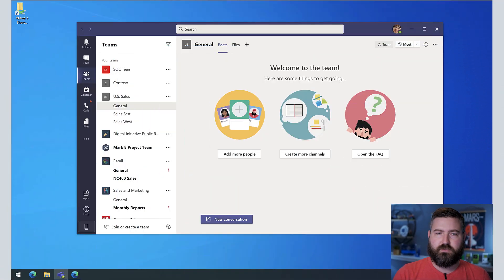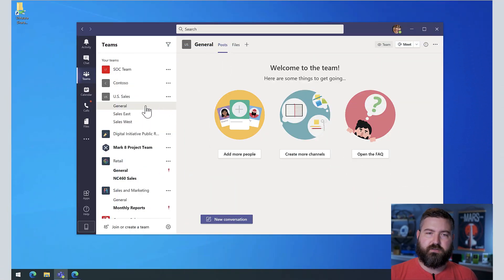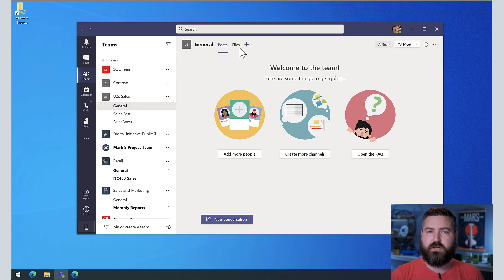So if you don't know already, Microsoft Teams has a files tab. Every team and every channel in every team has a files tab. That corresponds to the SharePoint site that is behind the scenes as the file structure for that particular Microsoft Team. So if you look here on my screen, I've got the U.S. sales team for Contoso.